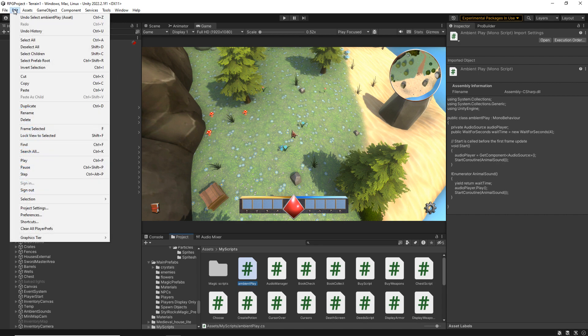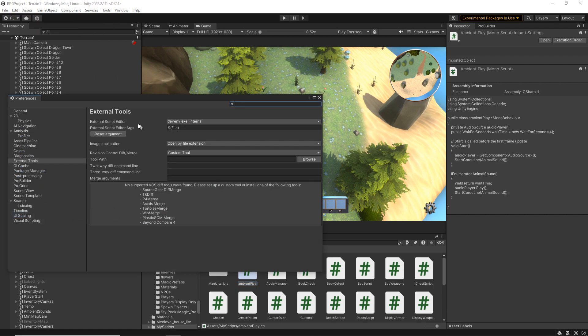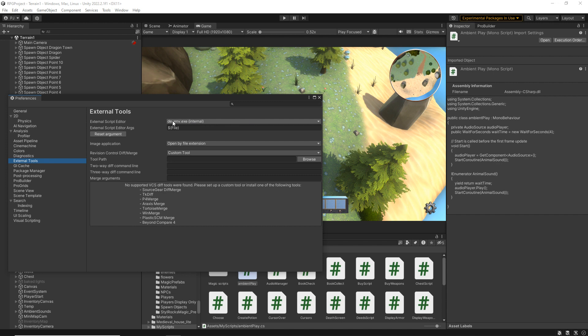So if we go to edit and preferences, you can see that under our external tools, our external script editor is not saying Visual Studio, but an exe internal.